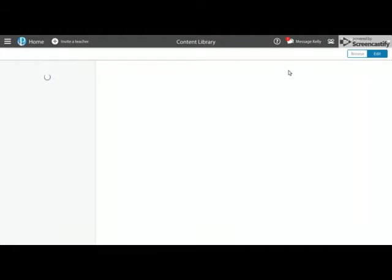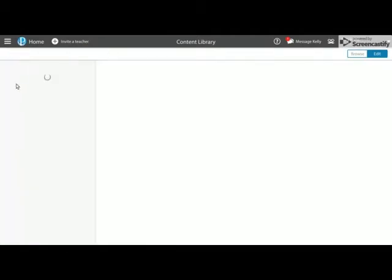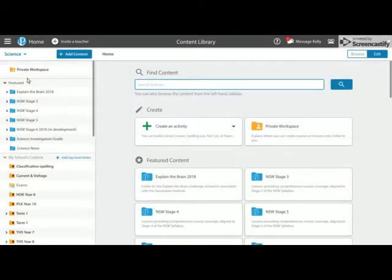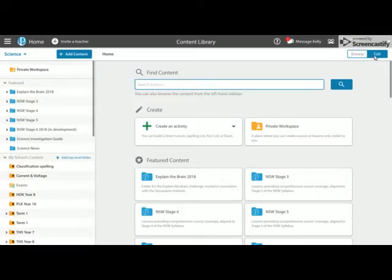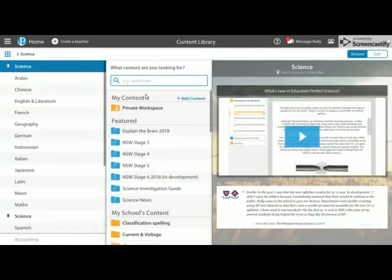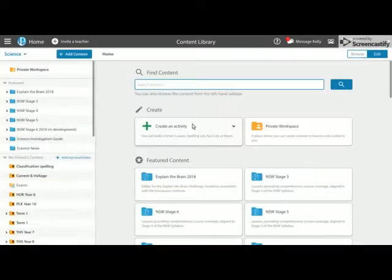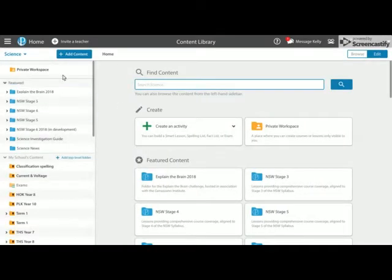The first thing we need to do is jump into the content library, make sure you're in the subject you wish to create the assessment for and make sure that you're switched across to edit mode. So most of the time you will open the content library and you'll be in browse mode, however we want to make sure that we're in edit mode.